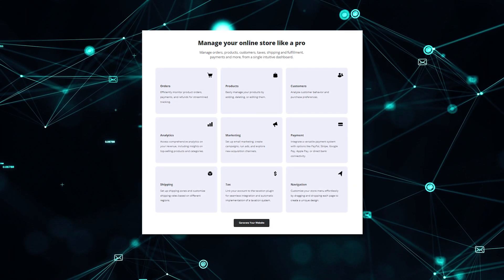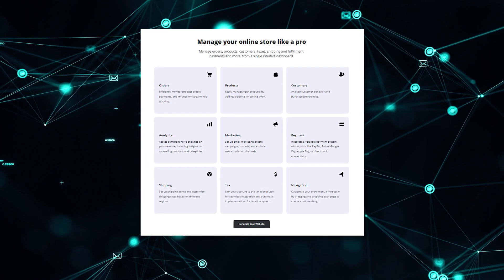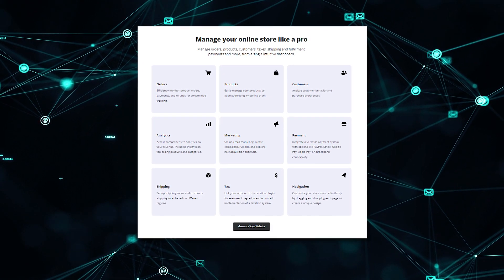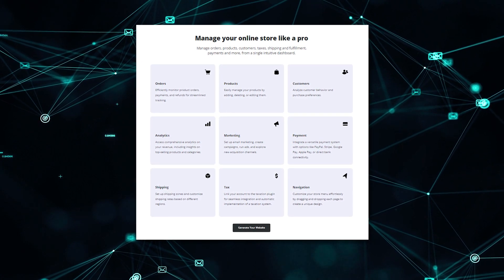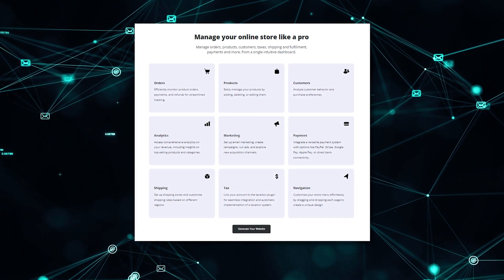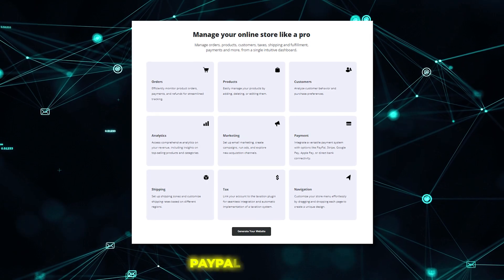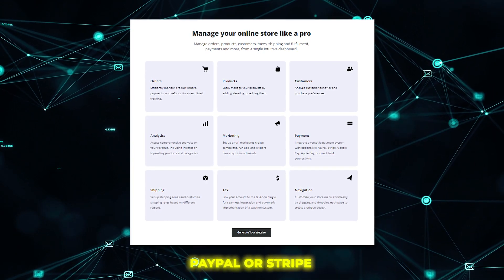This includes beautiful product pages, a shopping cart, and a streamlined checkout process. The AI even sets up payment integration with PayPal or Stripe for you.